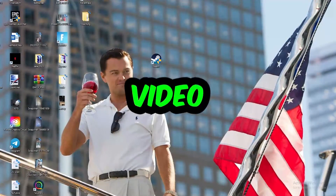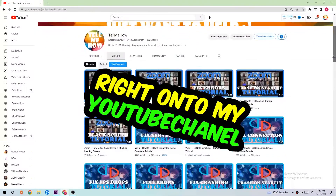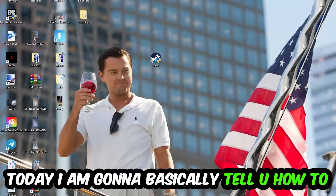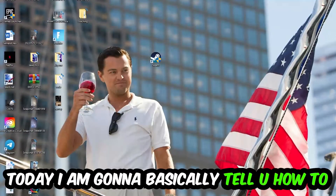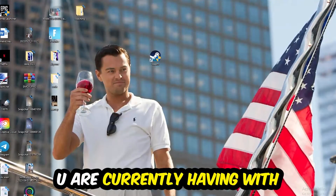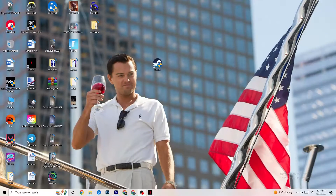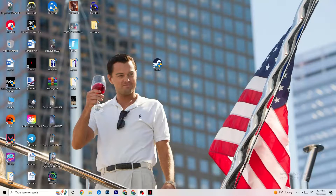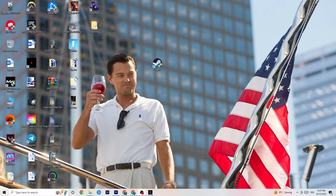What's up guys and welcome back to another video. Today I'm going to tell you how to fix every kind of not-launching issue you're currently having with Rotato, so stick to the end. This will be a step-by-step tutorial and in the end you will perfectly know what you're doing in order to fix this kind of issue.